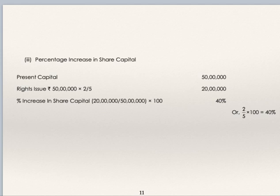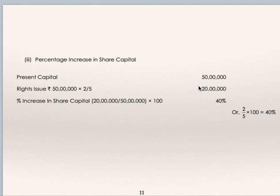Percentage increase in share capital: present share capital is Rs. 50 lakhs. Right shares are offered in the ratio 5:2, so there will be a Rs. 20 lakh increase in share capital after the right issue, making it Rs. 70 lakhs. Increase of Rs. 20 lakhs on Rs. 50 lakhs = 40% increase in share capital.